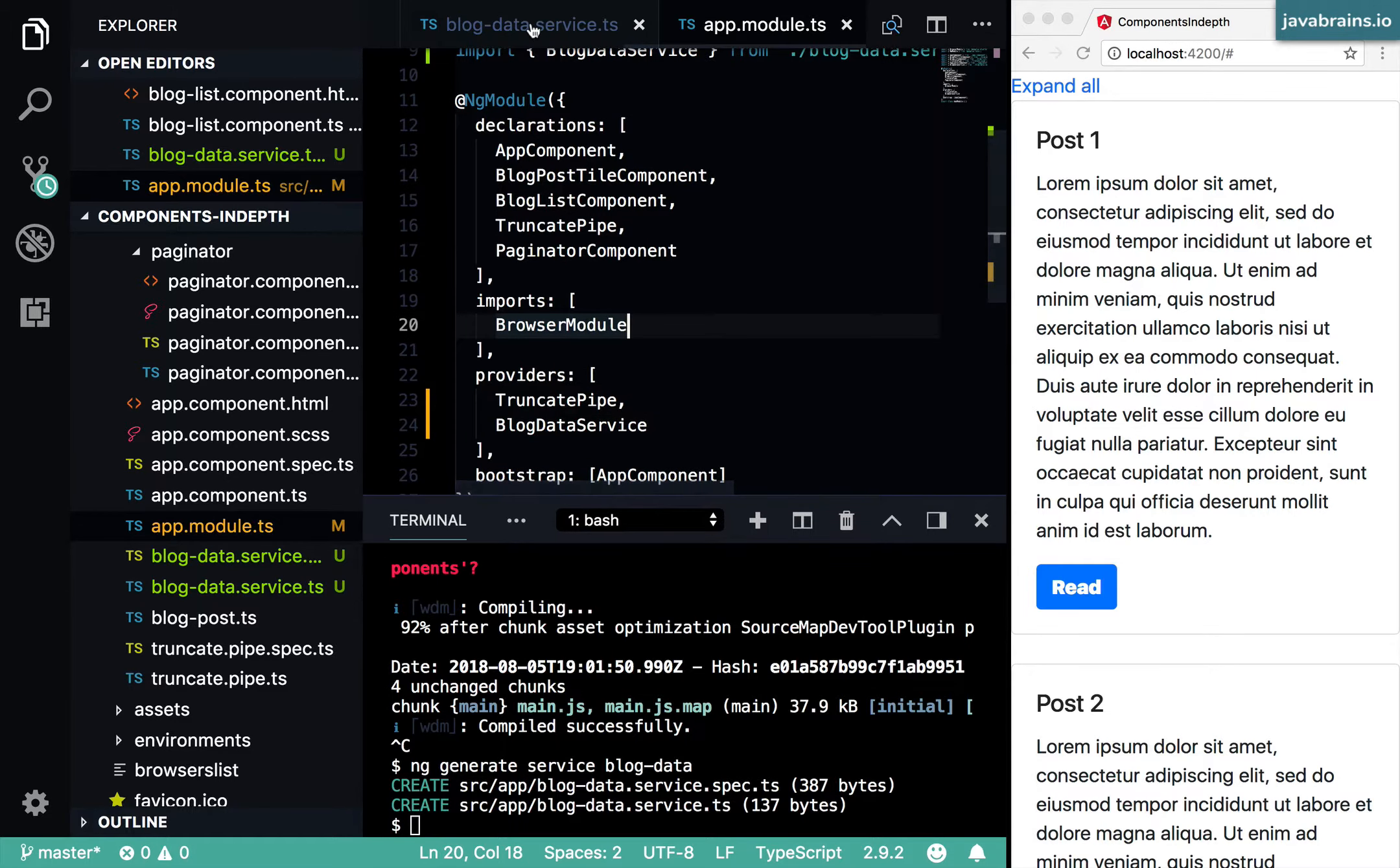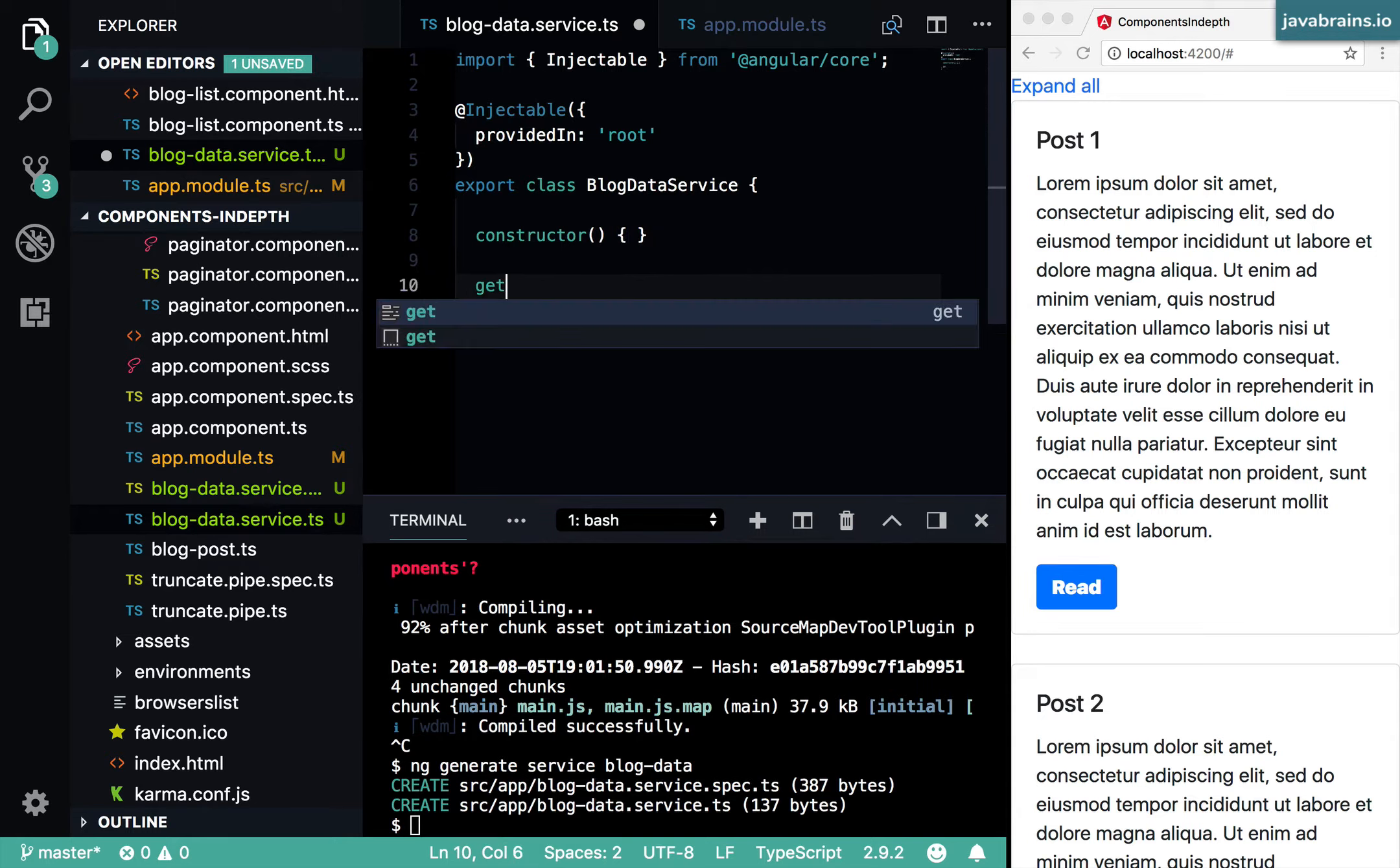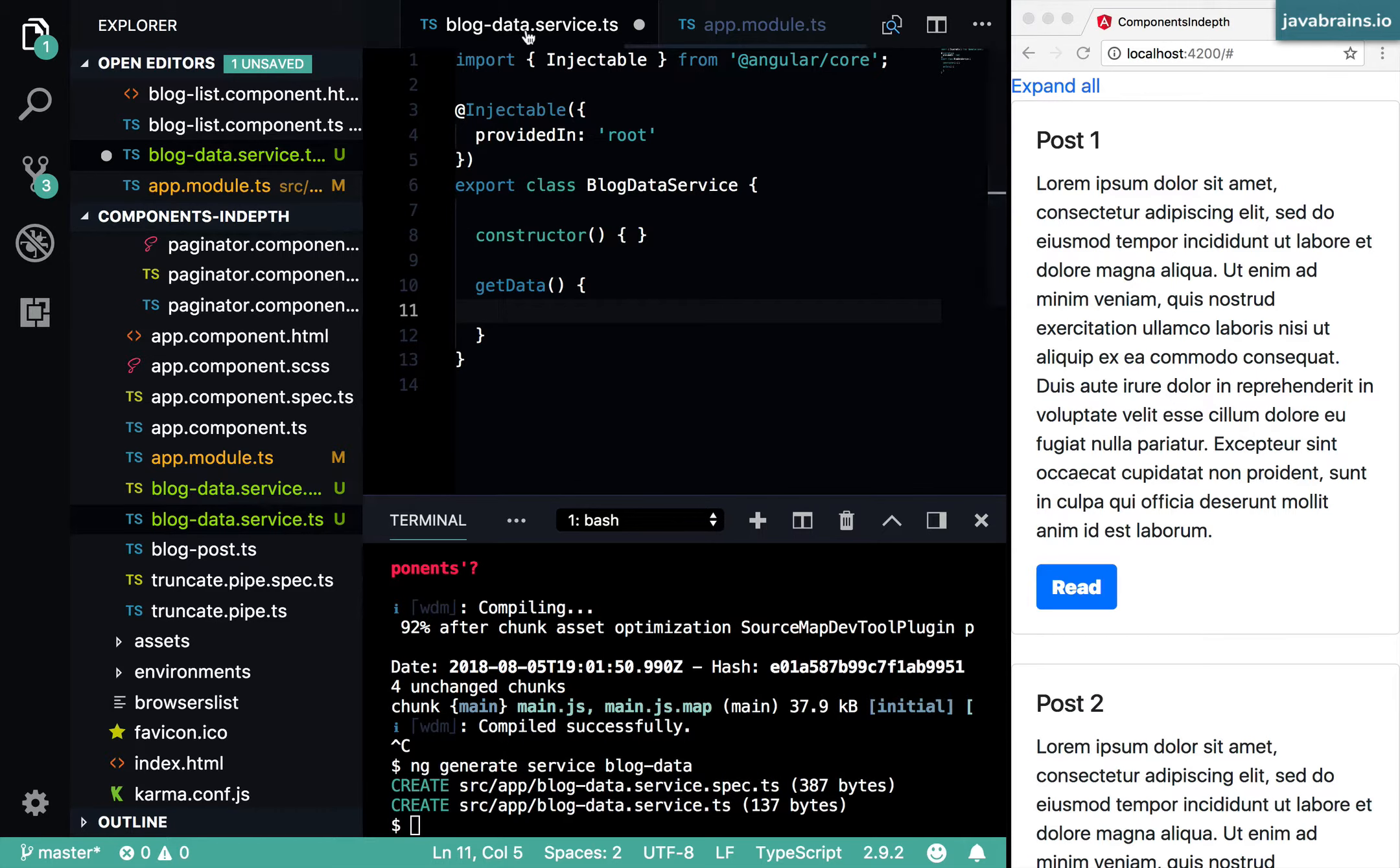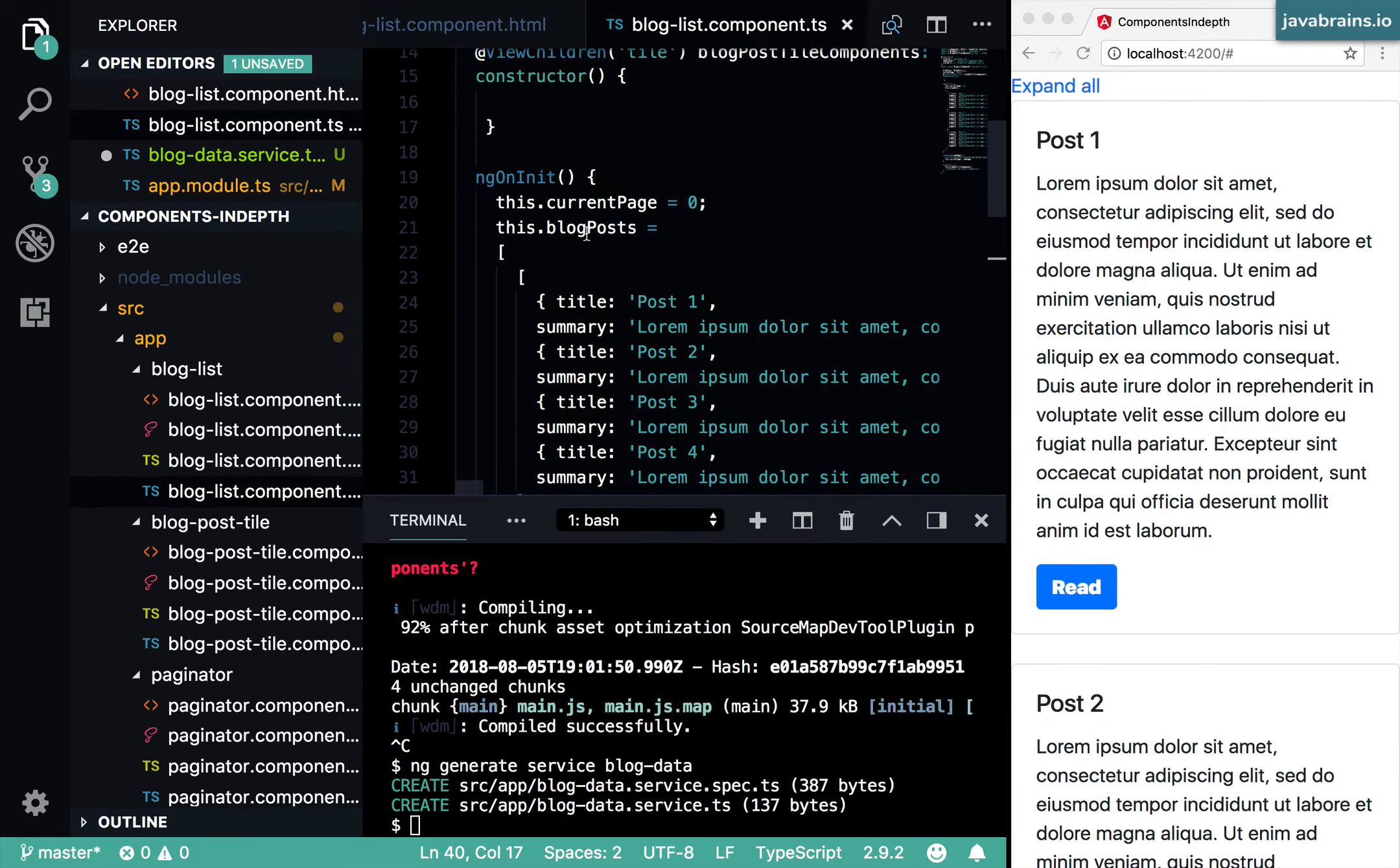In my blog data service, I'm going to create a function called get data. This is going to return that hard coded list. So I'm going to go to my blog list component TypeScript file, I'm going to take this out here.